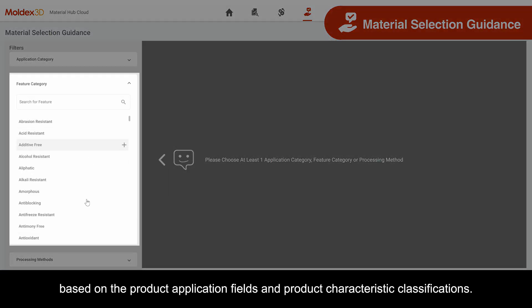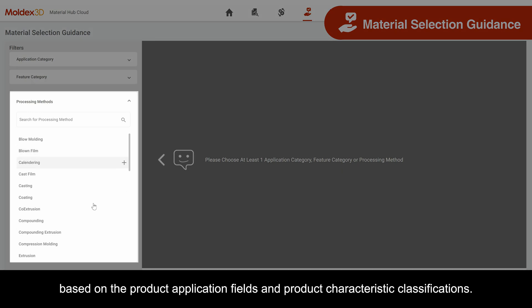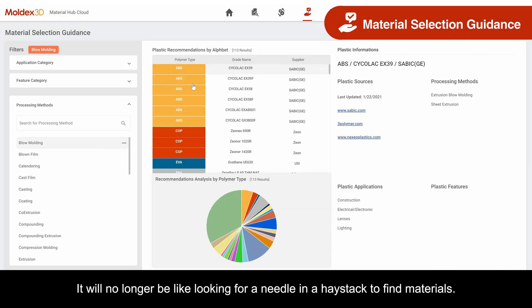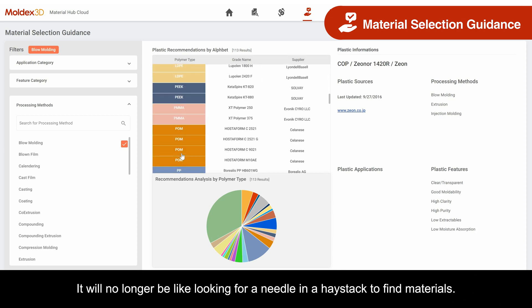The Material Selection Guidance feature will suggest appropriate materials based on the product application fields and product characteristic classifications. It will no longer be like looking for a needle in a haystack to find materials.